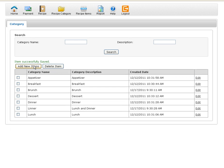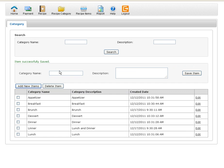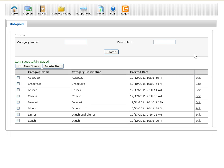And then I want to have something with a misspelling, so I'm going to put combo which is really my combo. Save item. And that's how easy it is to add.